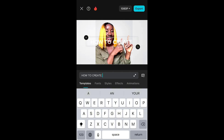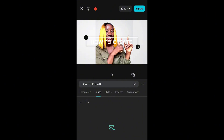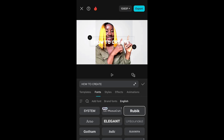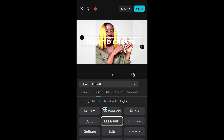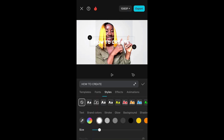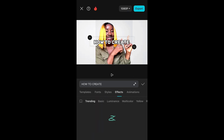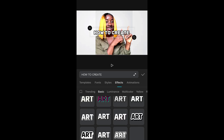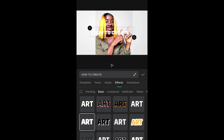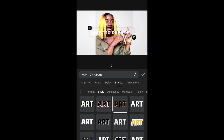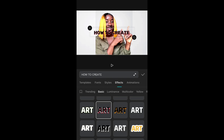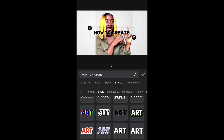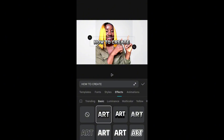Now let's go to writing. The heading of my thumbnail for today is 'How to Create YouTube Thumbnail.' When you click on edit, it's going to bring out the text box for you to write. After writing, you have templates, fonts, styles, effects, and animations — just play around with whatever best suits you. You have Book, System, Elegant, Gothic, Italic options. I prefer Rubik. After selecting the font, click on styles, choose your font, then go to effects — this makes your writing pop. There are lots of effects: trending, basic, luminance, multicolor. I prefer this one.